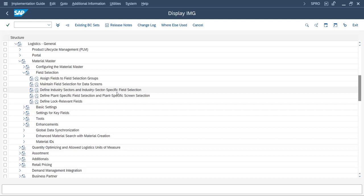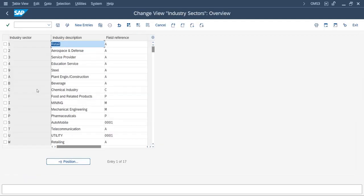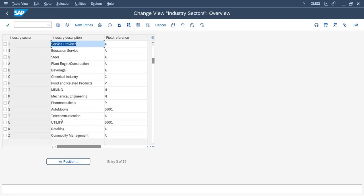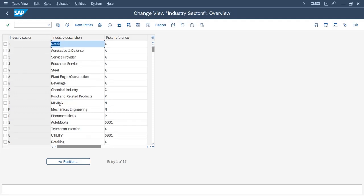You might be knowing what is the use of industry sector. You can see these are the industry sectors which are already defined in the system. While creating material master, if you have any requirement to create a specific industry related to the client, you can create the industry sector.